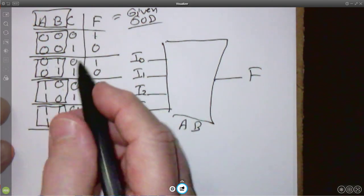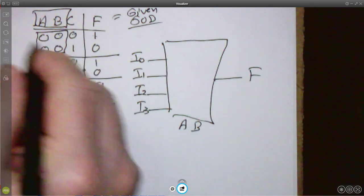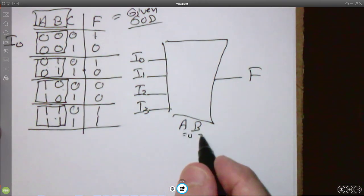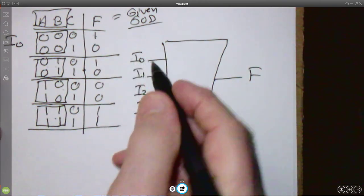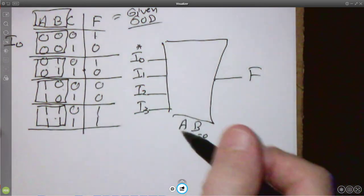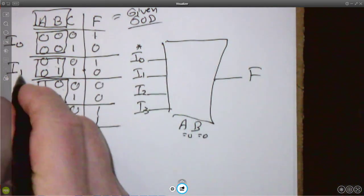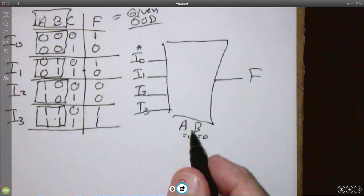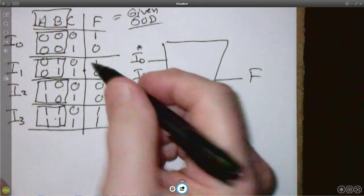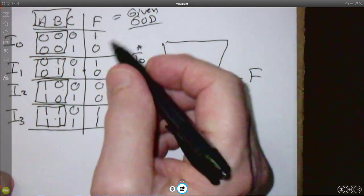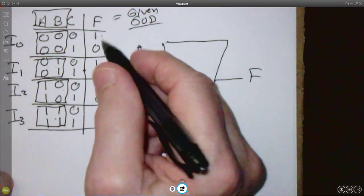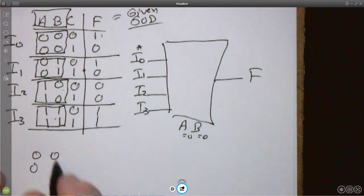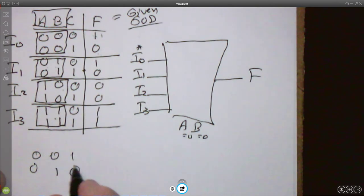These two rows correspond to the mux selecting I0 when A equals 0 and B equals 0. This pair would select for I1, this would select for I2, and this would select for I3. All we have to do is look at the four possible ways F can be set up within each pair of rows: F can be 0/0, F can be 0/1, F can be 1/0, or F can be 1/1.